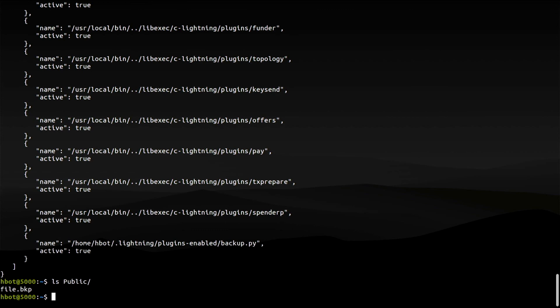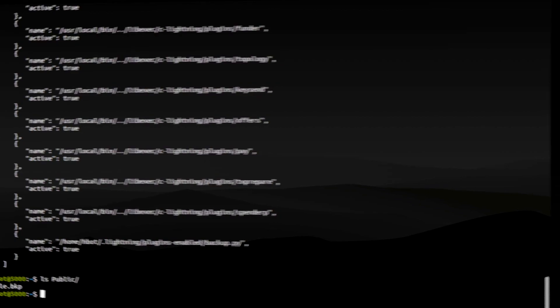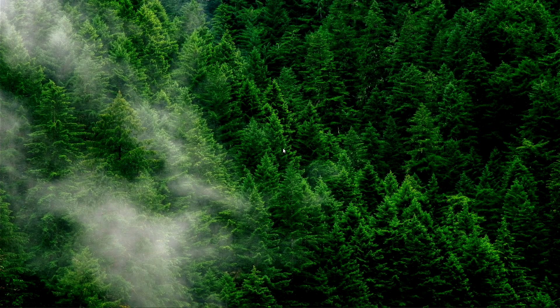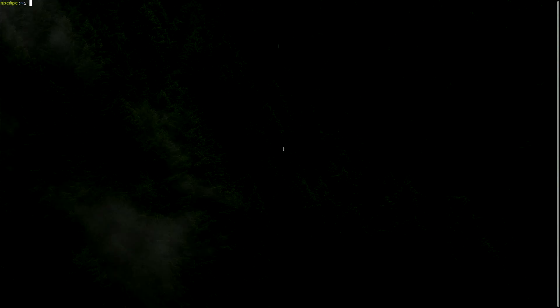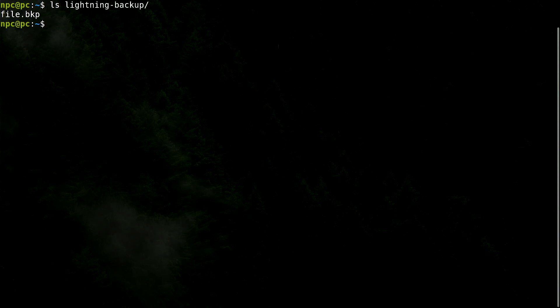Everything seems to work correctly. Let's move to our NFS server and see if the backup is there. Here it is. How cool is that?